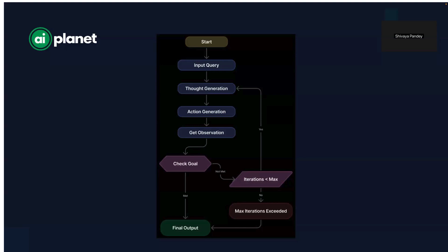It stops when the answer is complete or the max iteration limit is reached. To prevent endless loops, we set a cap on how many times the agent can iterate. If it reaches this limit without a satisfactory answer, it gracefully exits and provides the best possible response. This approach has the agent think through problems step by step, just like a human would, rather than jumping straight to conclusions.